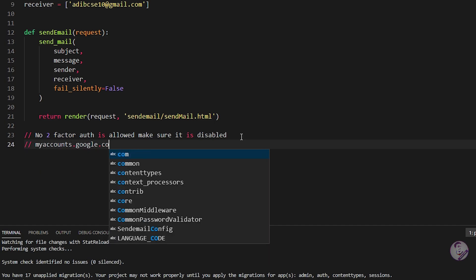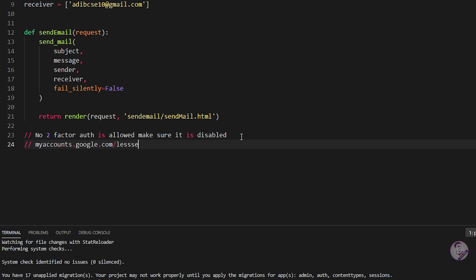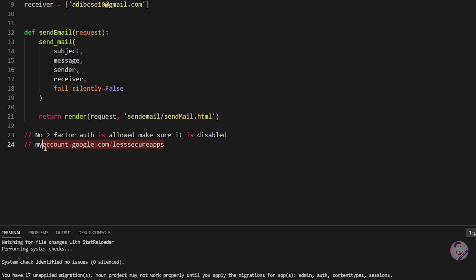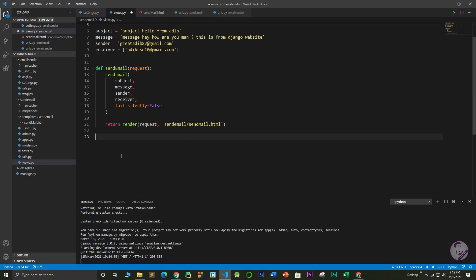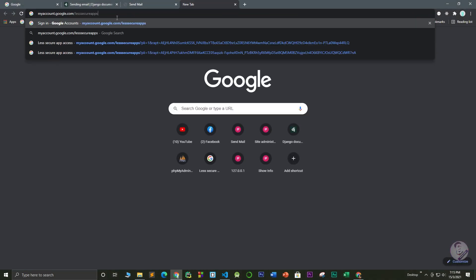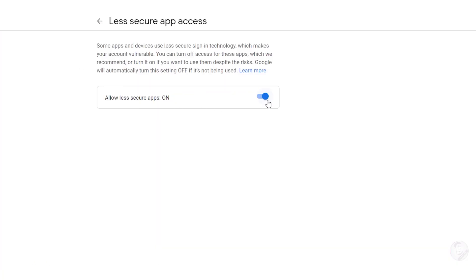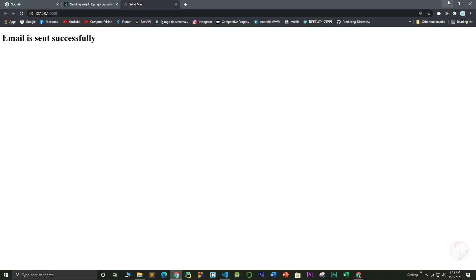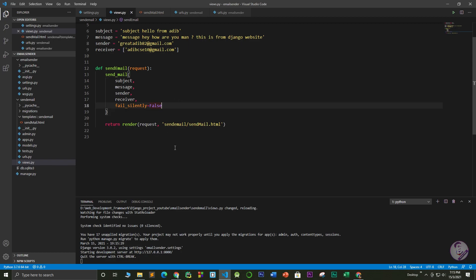Also, go to myaccount.google.com/lesssecureapps and make sure 'Allow less secure apps' is turned ON. If it's off your account is more secure but the email sending functionality will not work. With it turned on and two-factor authentication turned off — both conditions met — it will work.